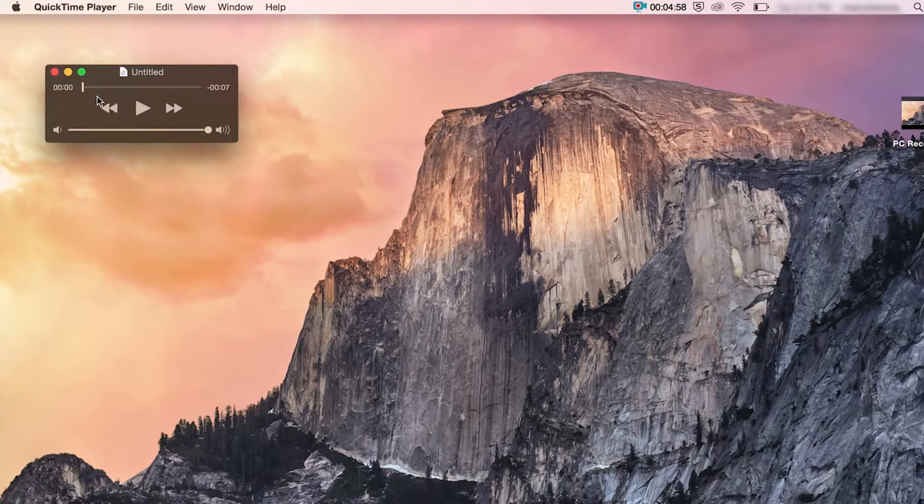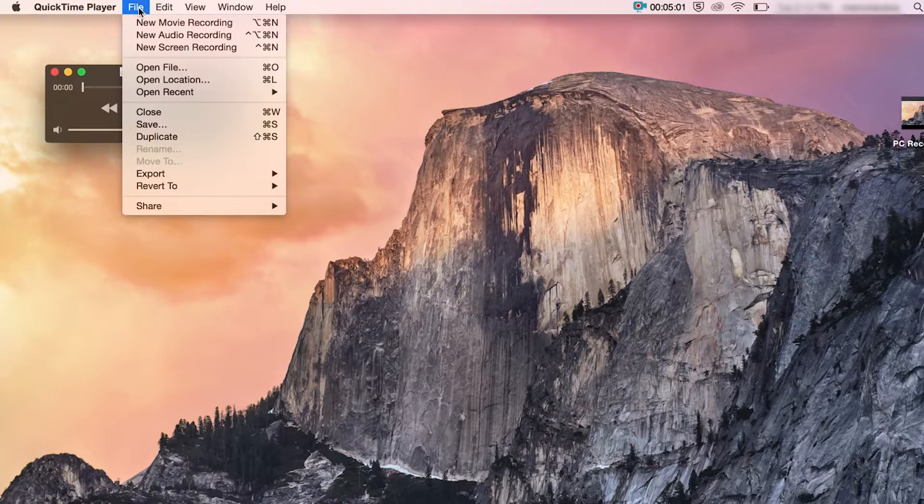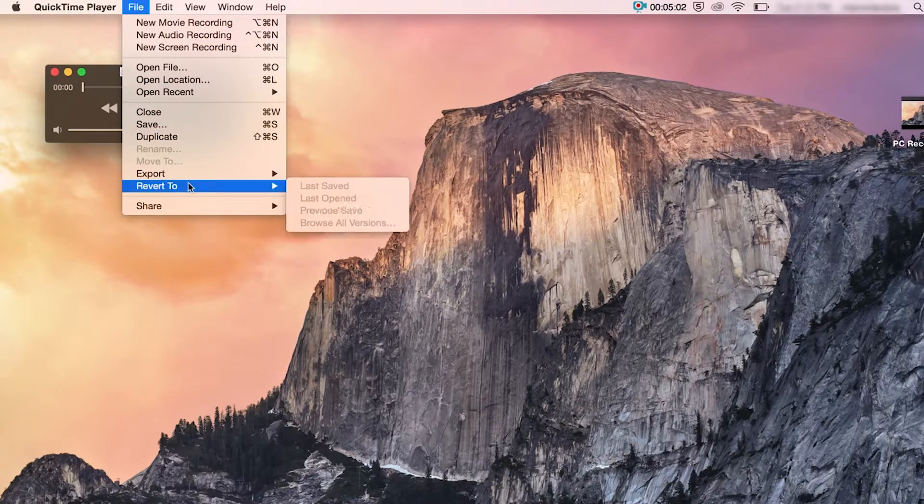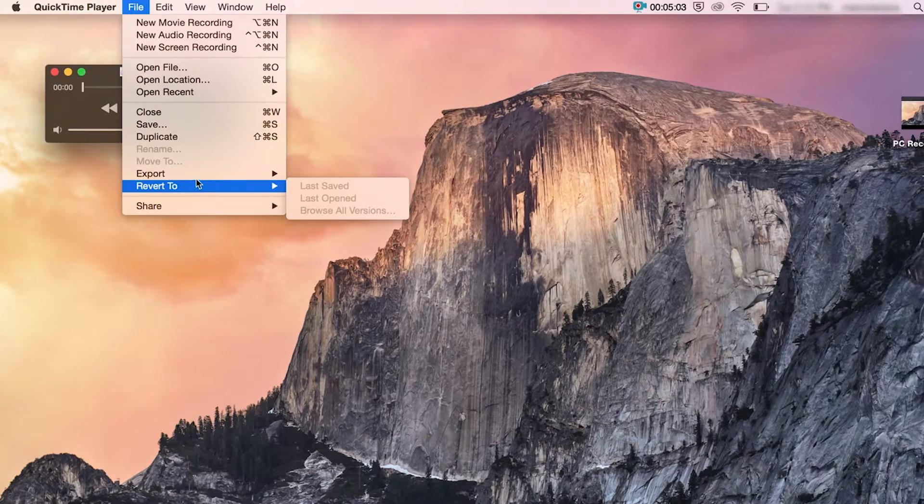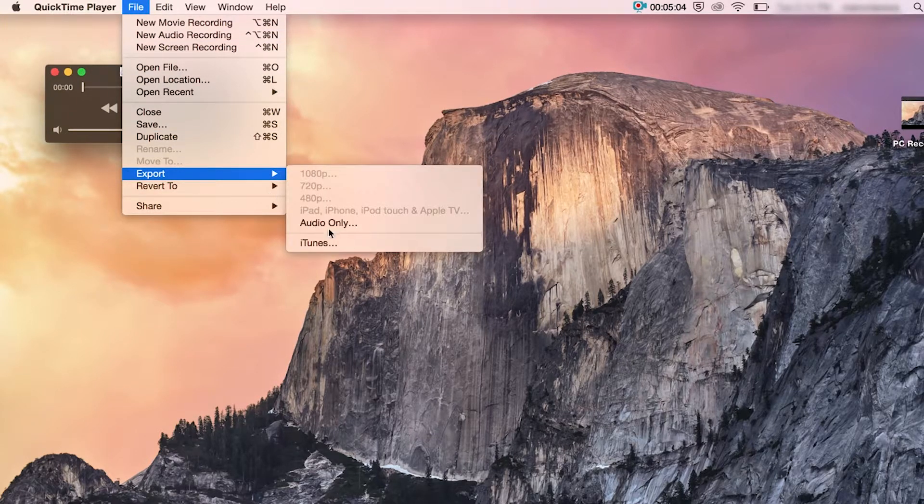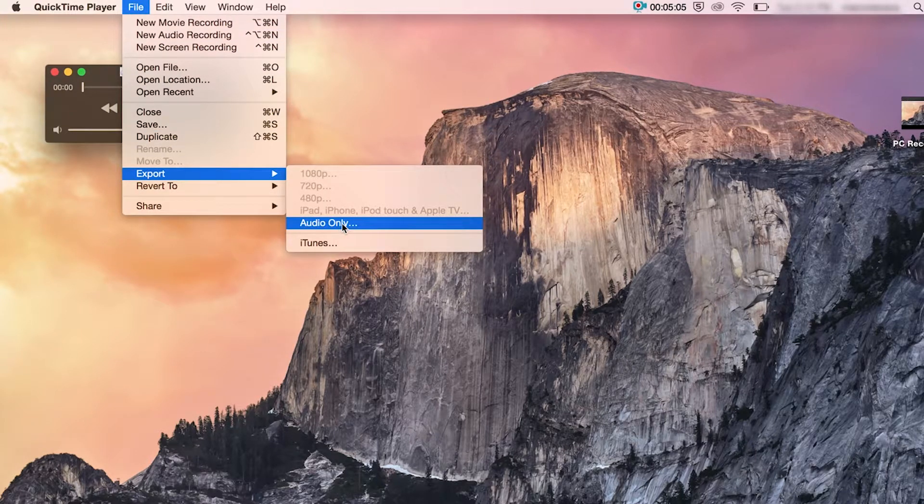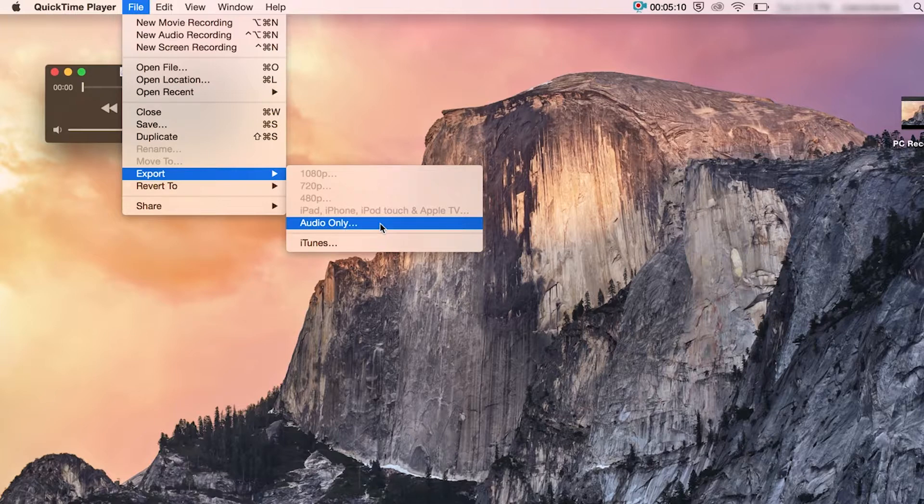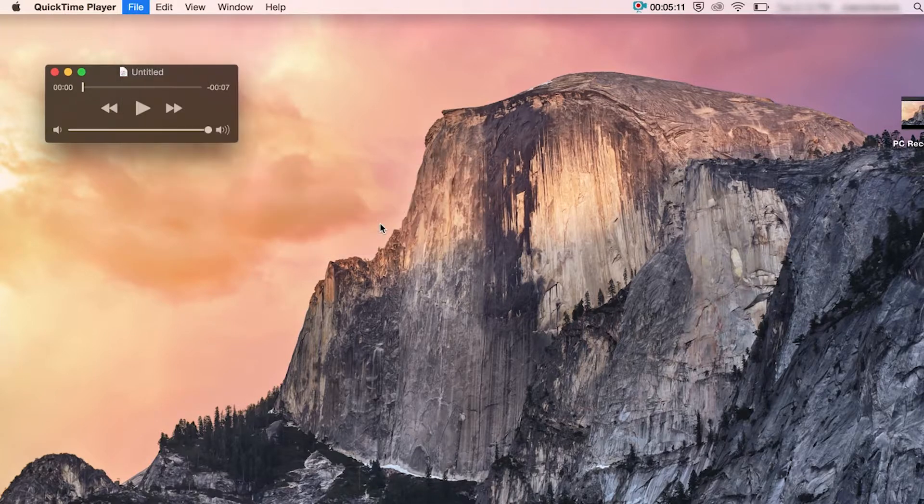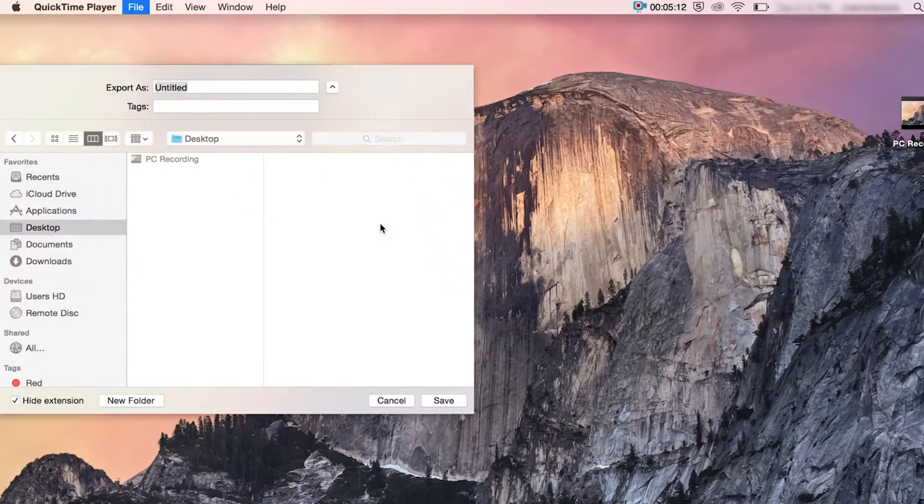And then when you're happy, you go to export and you can export this as audio only. Obviously, you don't have the video options because you've only recorded audio. Give it a name and then select where you want to save it to.